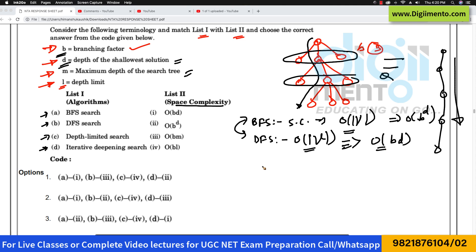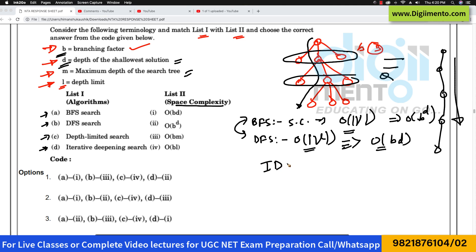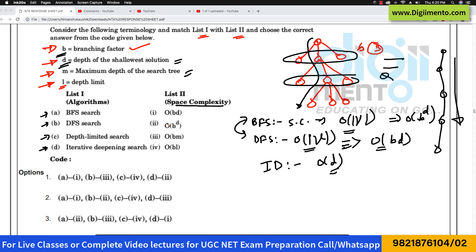When we come to iterative deepening, the space complexity is O(D) only — just the depth.